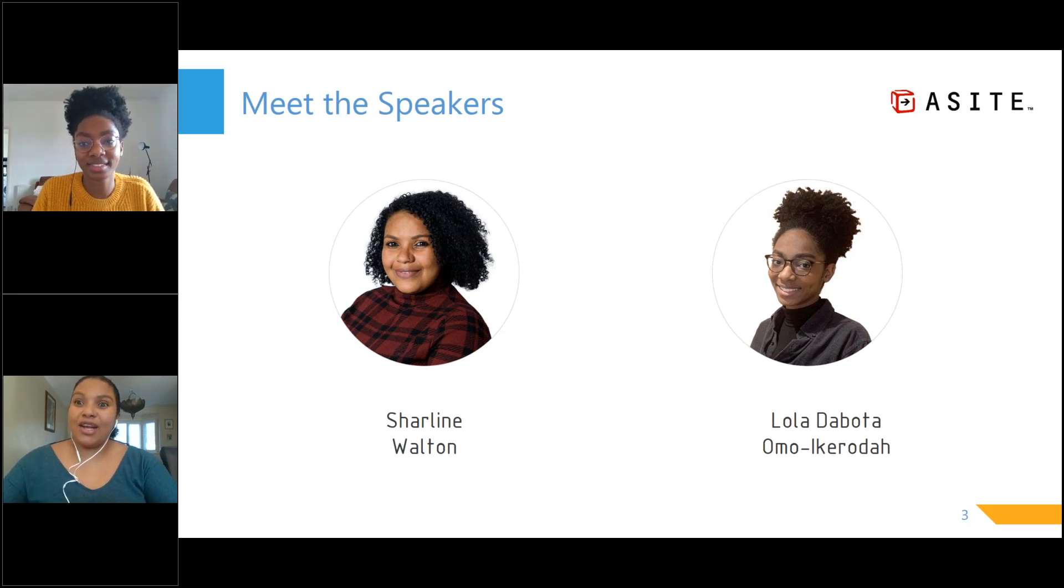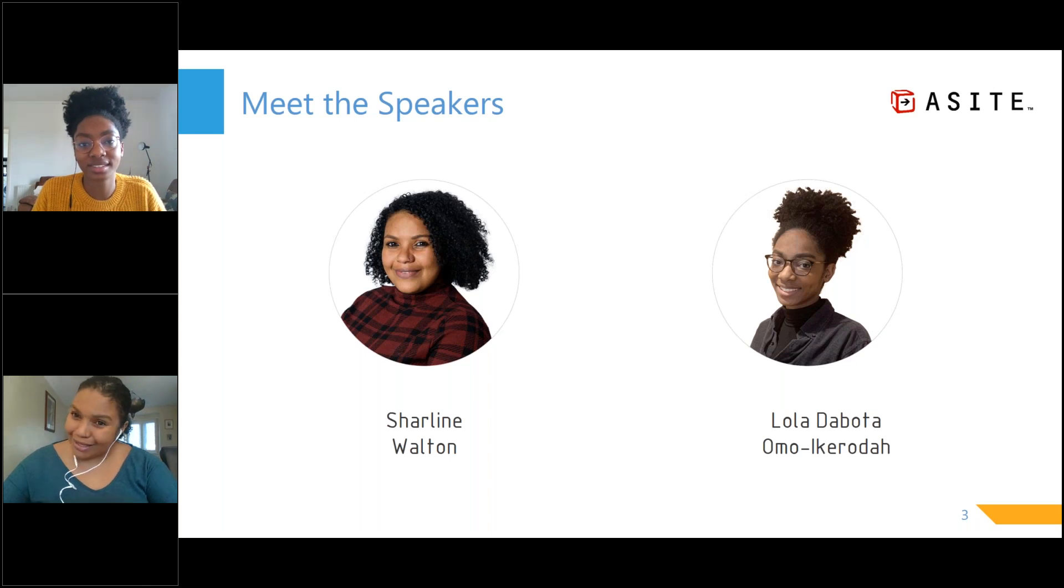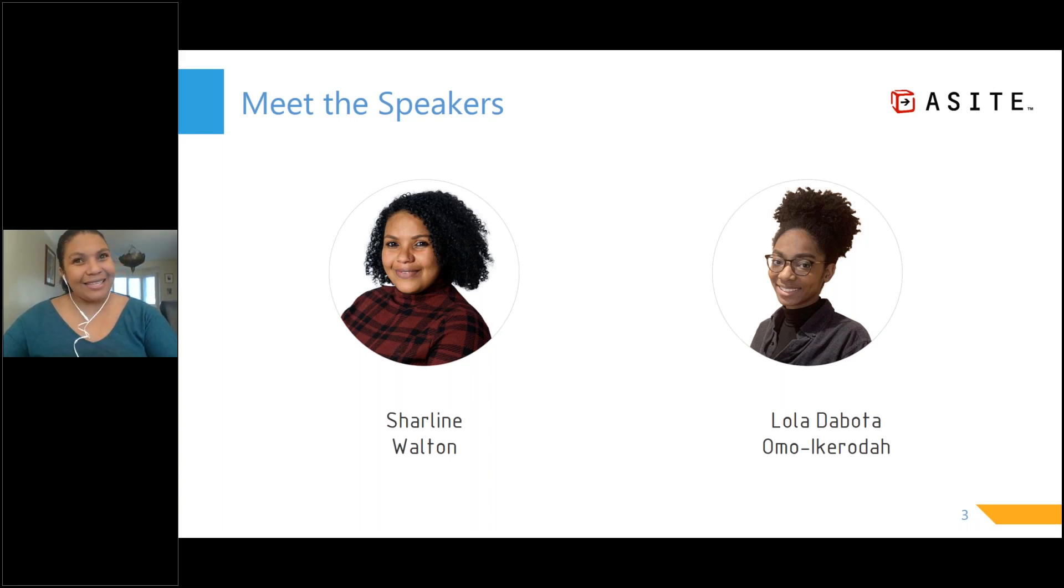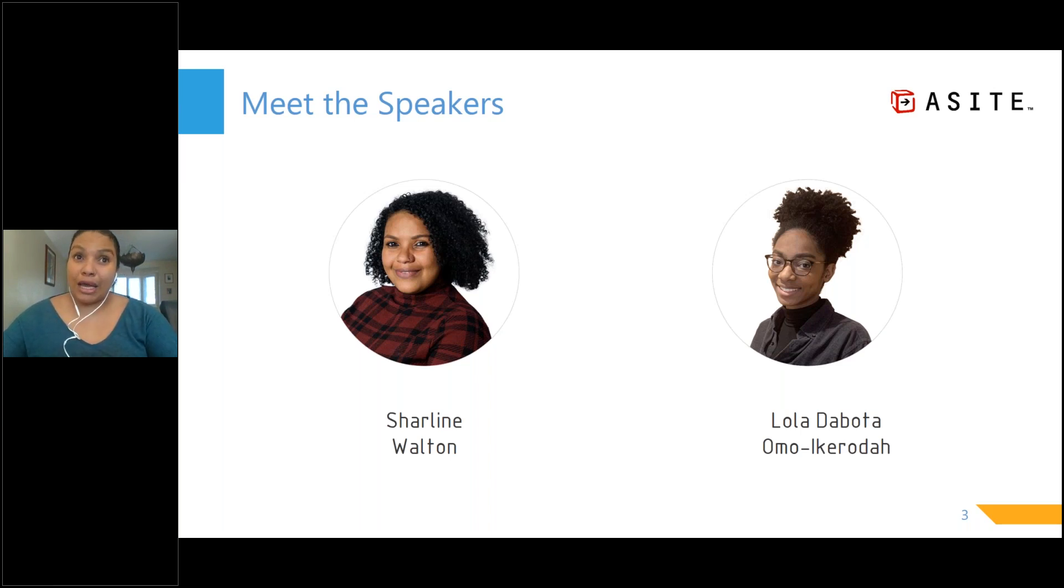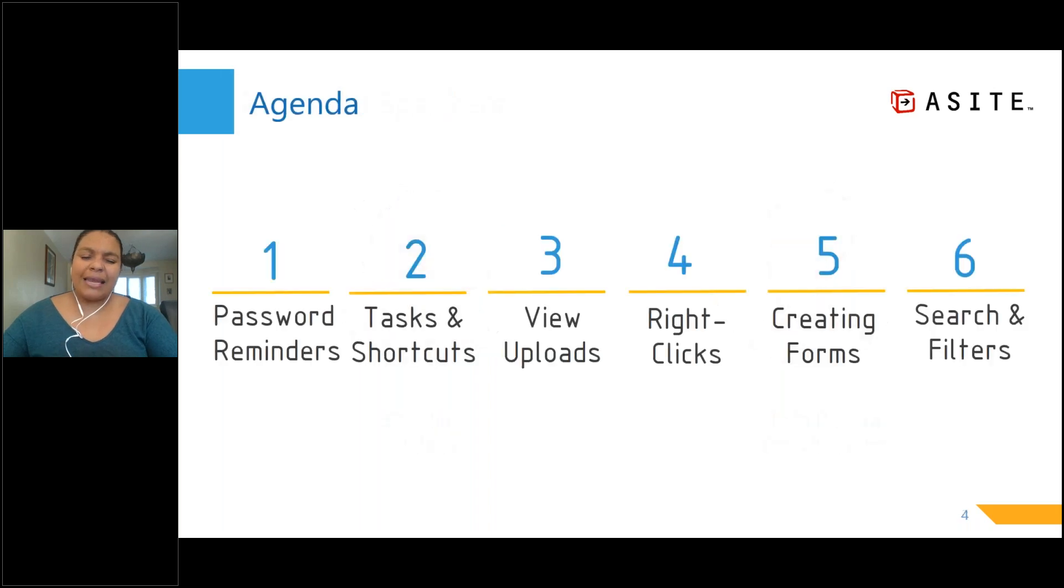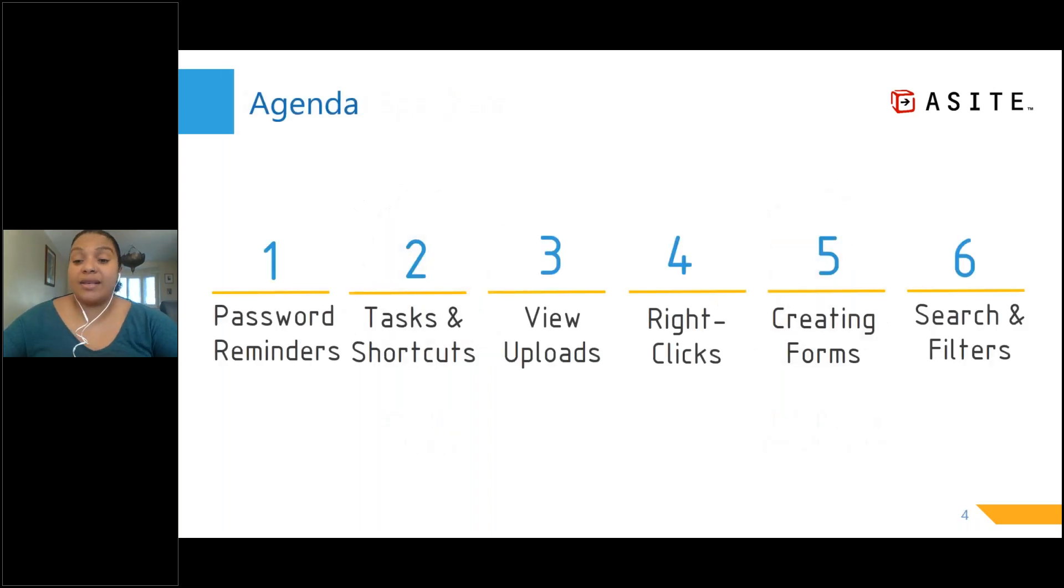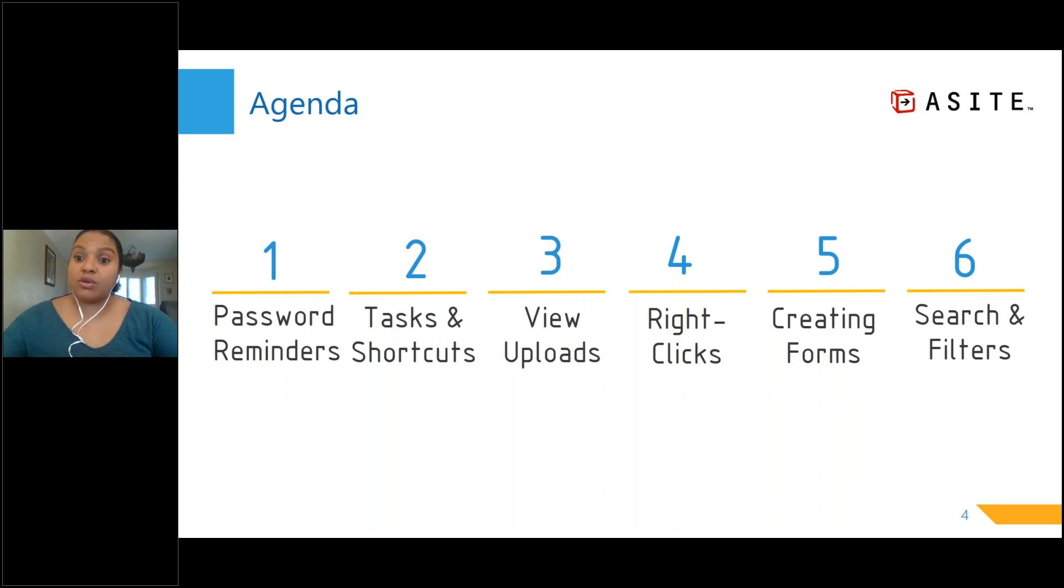Thank you, Lola. Good morning, good afternoon, and good evening, everyone. So as Lola mentioned, my name is Charlene. I'm one of the trainers in our UK region. So I'm going to go through with you guys a little bit of basics and getting you back on board using A-Site again.